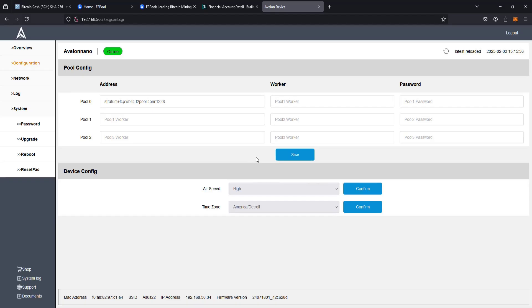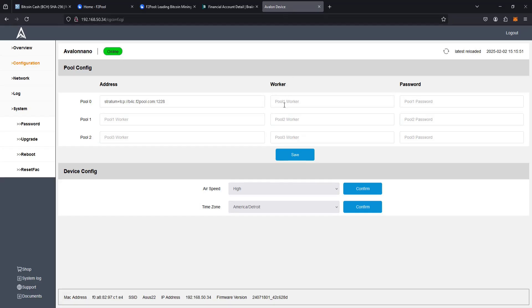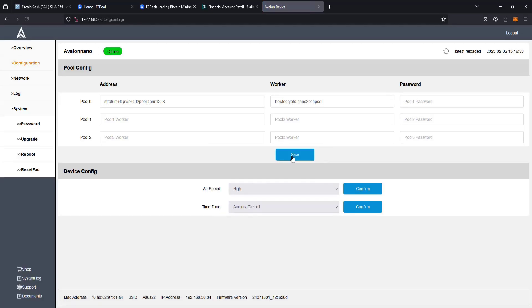And once our wallet is set up, our worker is going to be really easy. It's just the username of our F2 pool account in this instance. So I can find that in the upper right-hand corner over at F2 pool. I'm going to enter that in right here. And I also recommend naming your miner. To name it, you just put a period here at the end of your username, and then you can name it whatever you want. I'm just naming mine nano3bchpool. And then I'm going to save this information.